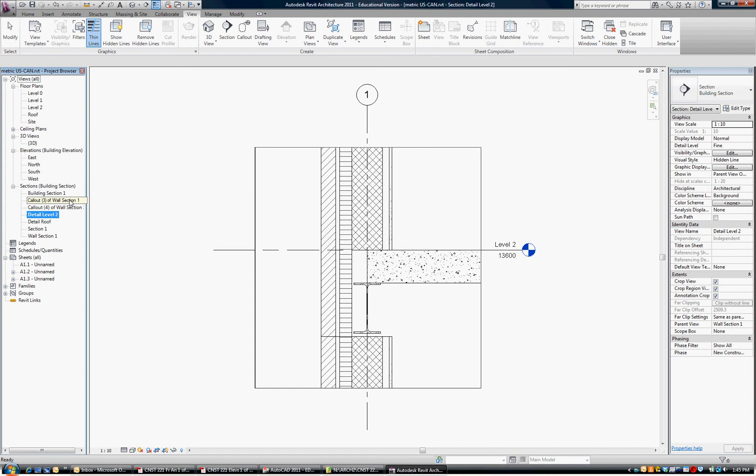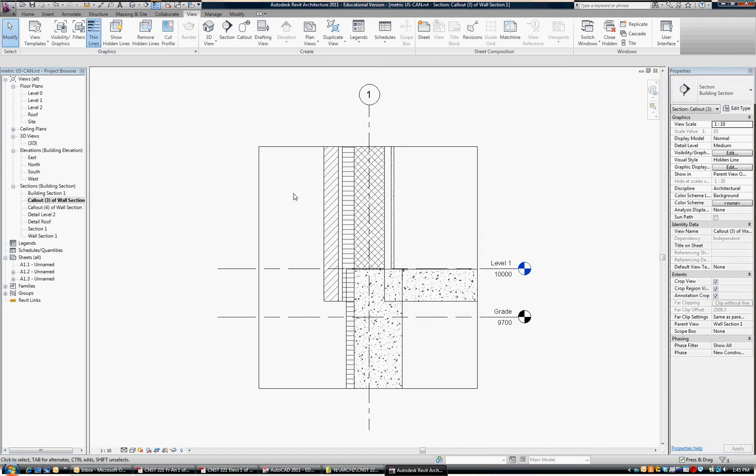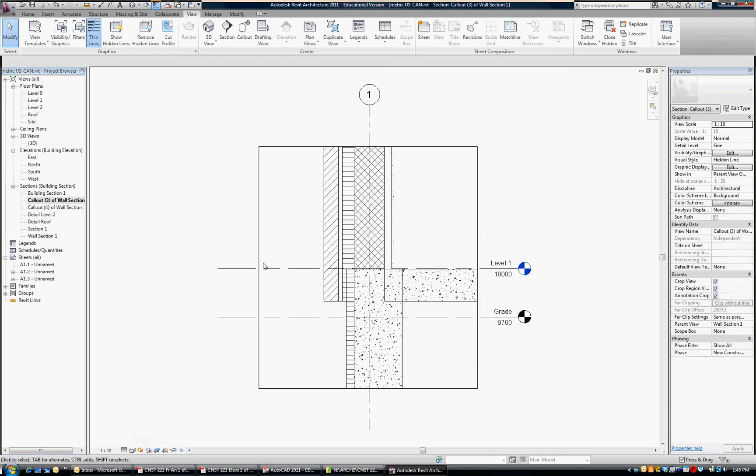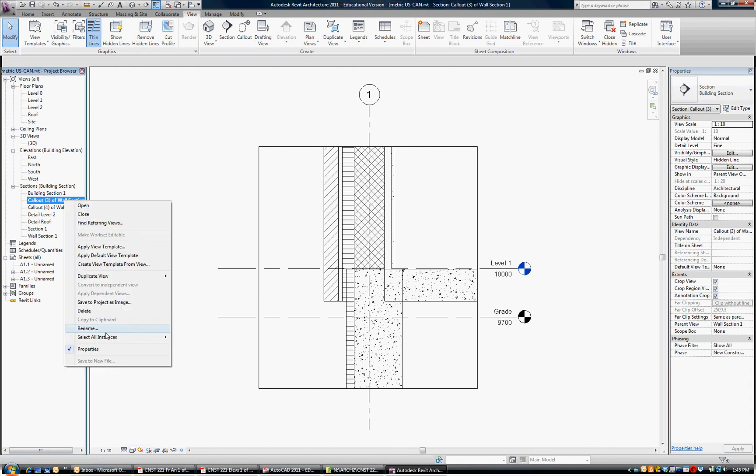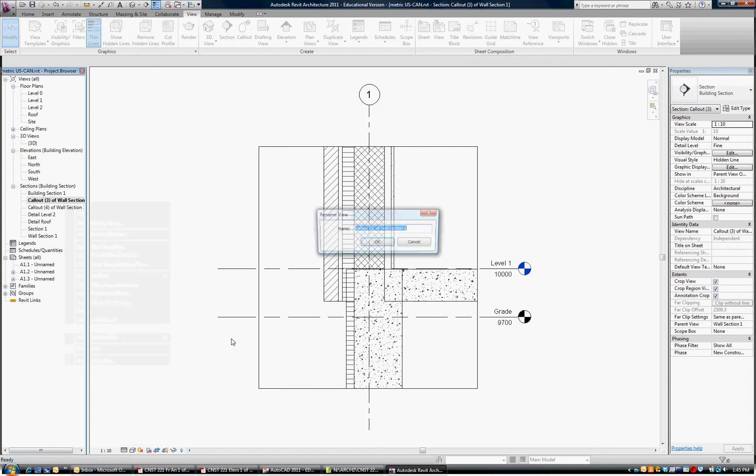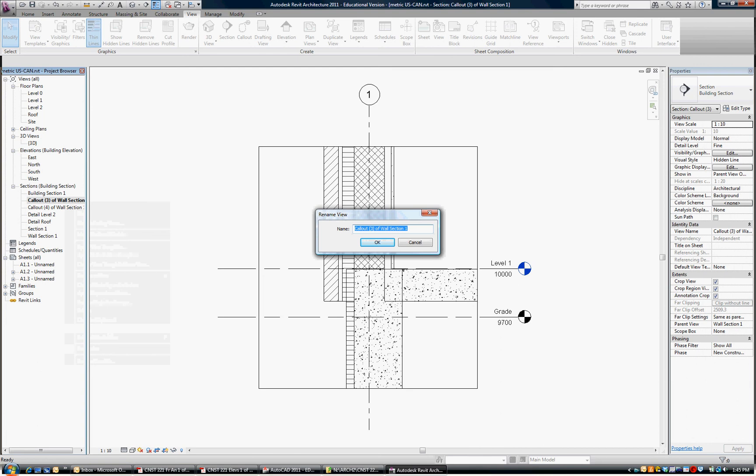And likewise, continue down the group, change it up to fine, and rename that one, Detail, Level One.